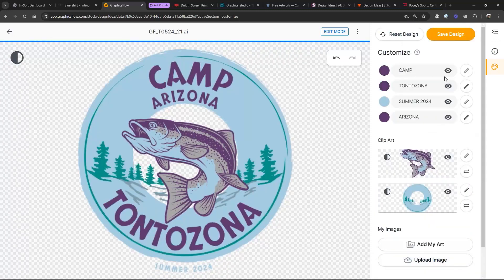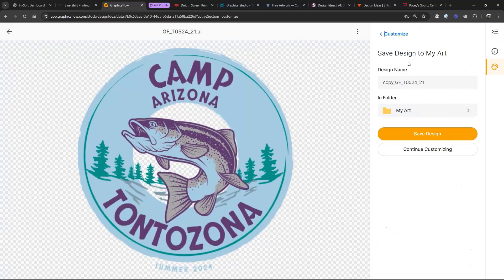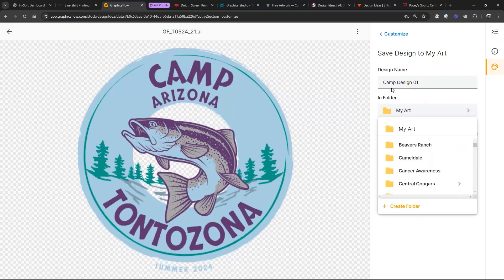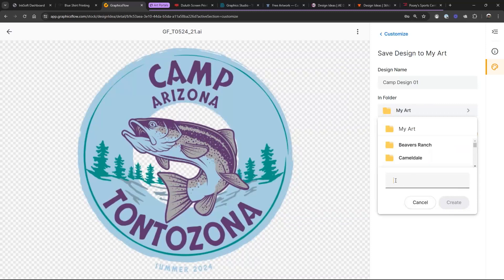So I've localized this file and when I want to get it in front of the customer, the first thing I need to do is save it. Pay close attention here — I'm going to save it to a folder and call it 'Camp Design 01.' I'm going to create a new folder in Graphics Flow called 'Camp Designs,' and hit Create.